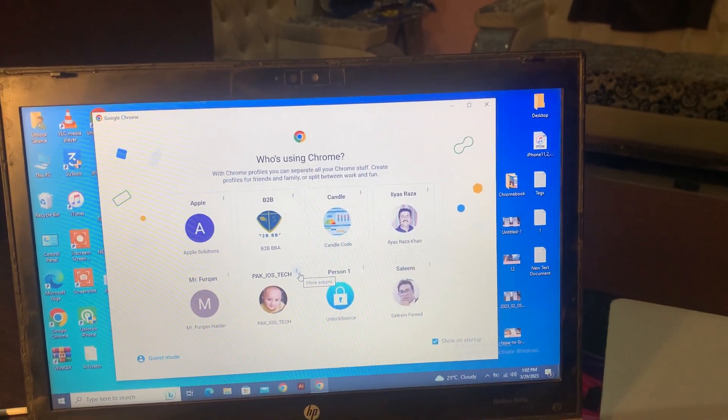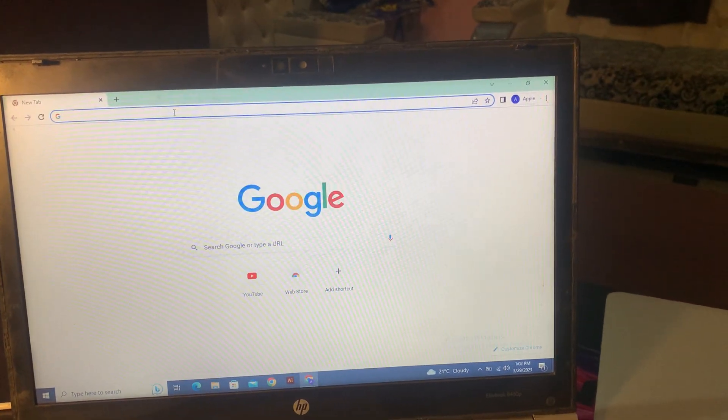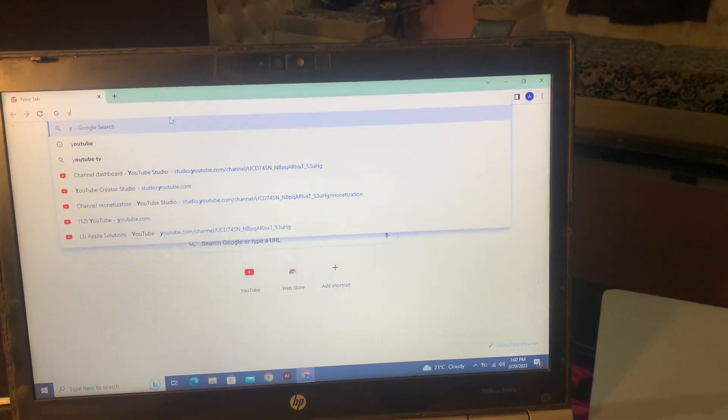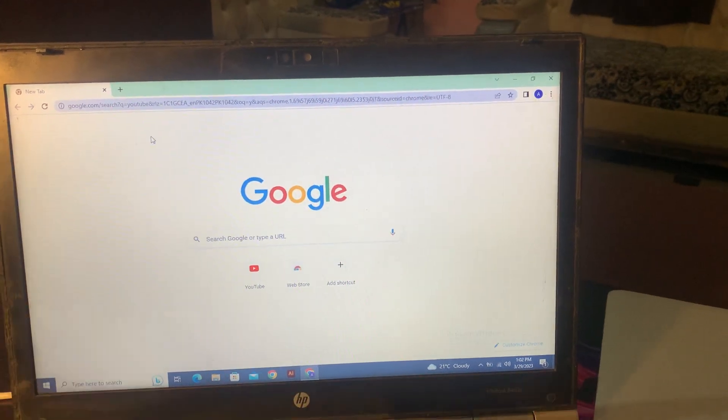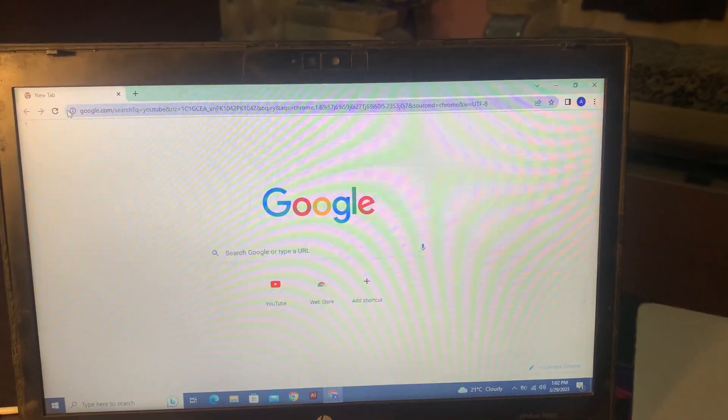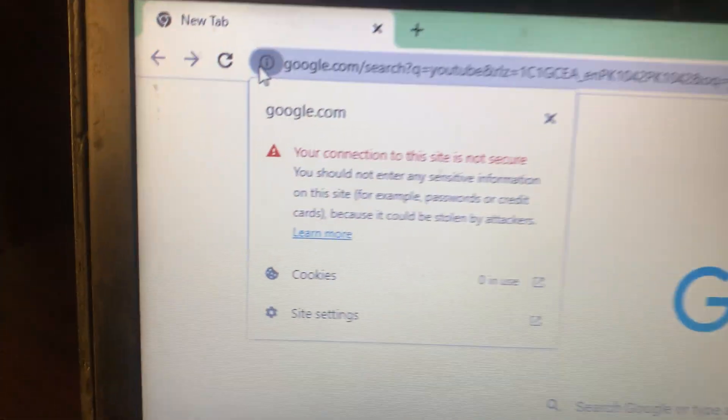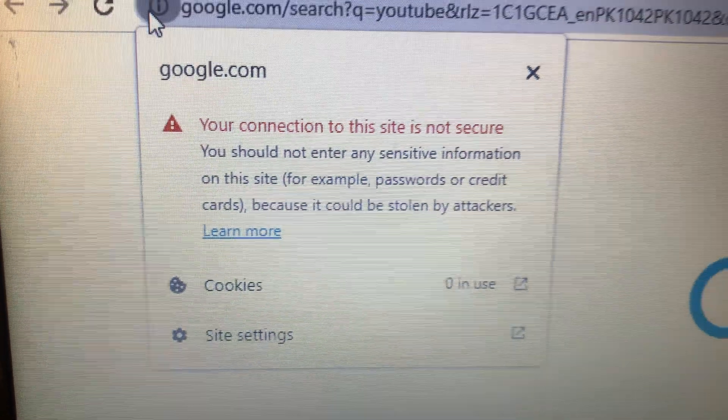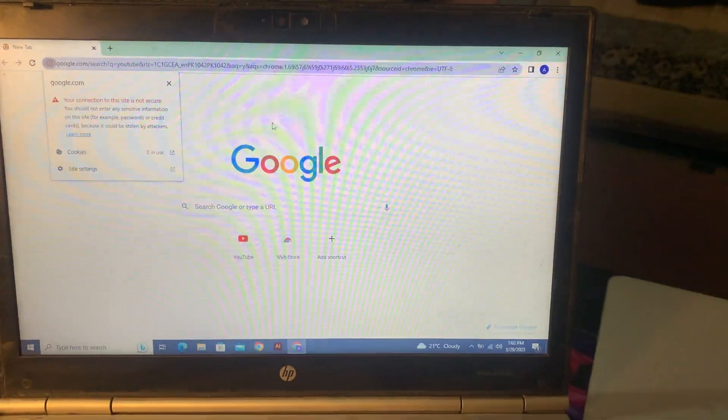First of all, let me show you the error. So when I try to open any site, as you can see, I'm facing this kind of issue on my laptop. You can see it.